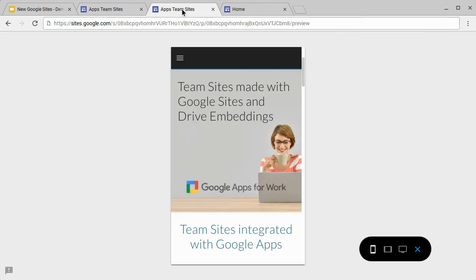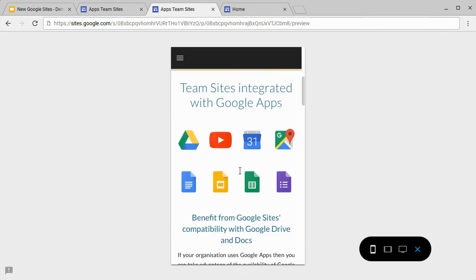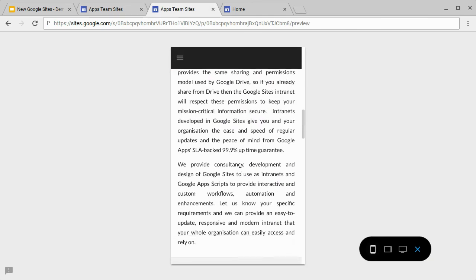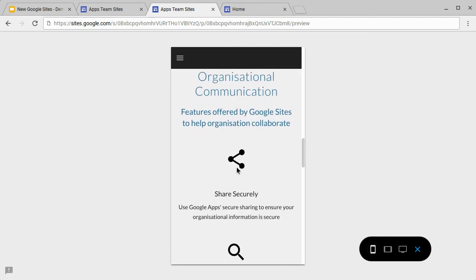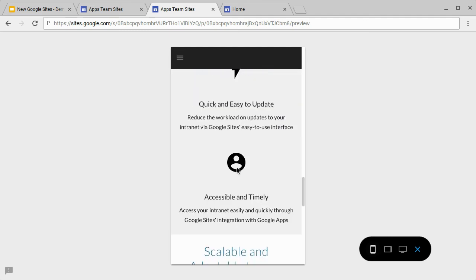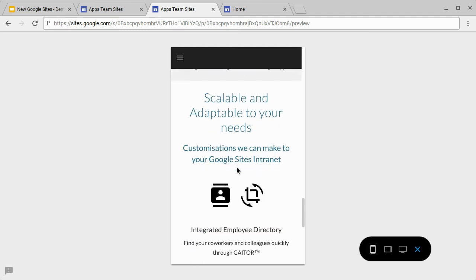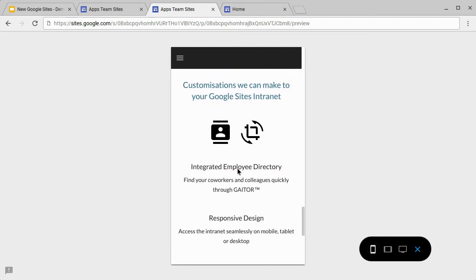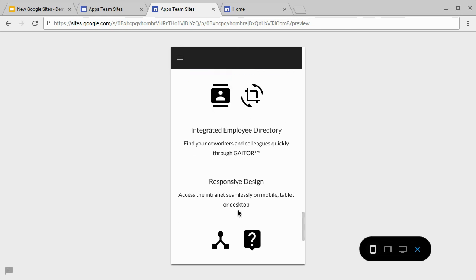But when this goes to linearize, you'll find that because there's no vertical grouping in Google Sites at the moment, that on our scalable and adaptable needs, the images get grouped together and linearized before the piece of text. So they get disconnected from that piece of text.